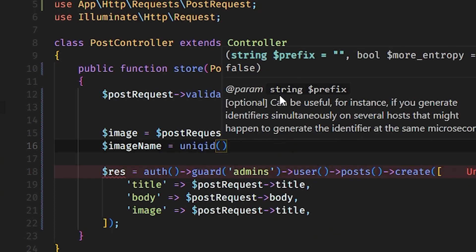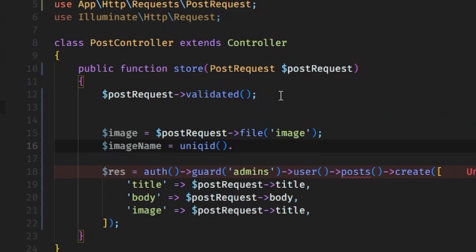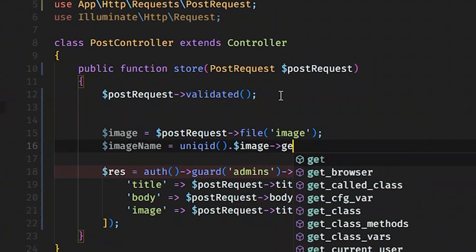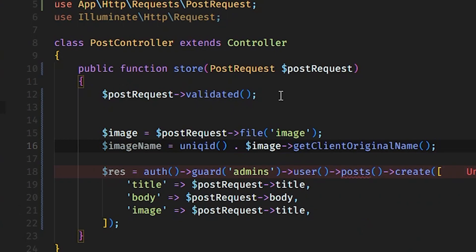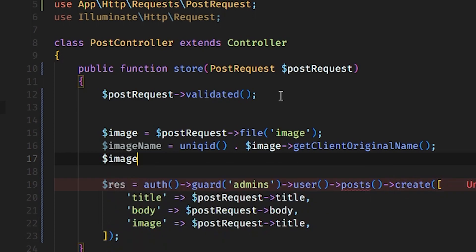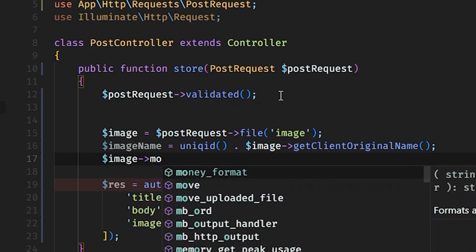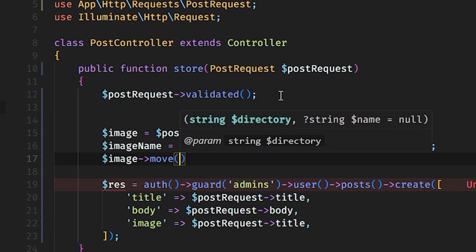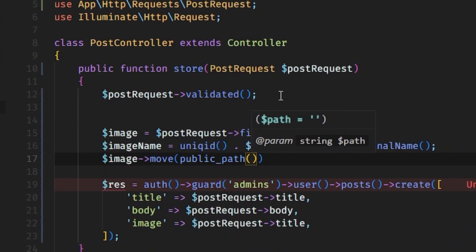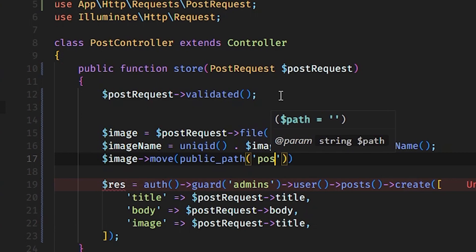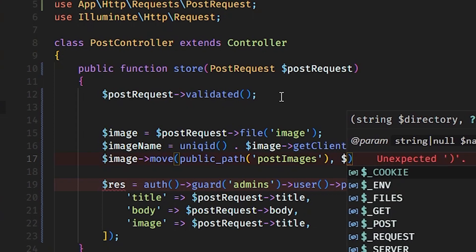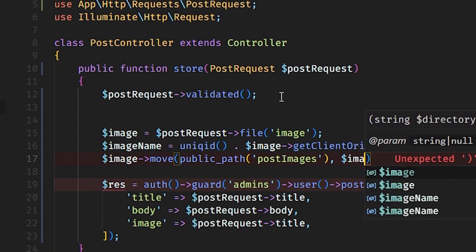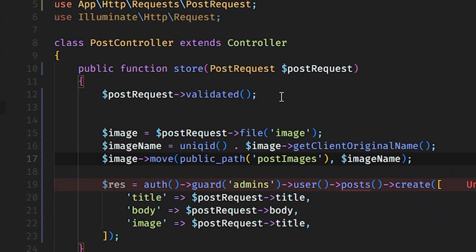We make the image name unique by prepending time() dot then calling $image->getClientOriginalName(). Once that is done we move the image to the public path — moving it to 'post_images' folder using $image->move(public_path('post_images'), $imageName). Then we pass $imageName into the create array as image.